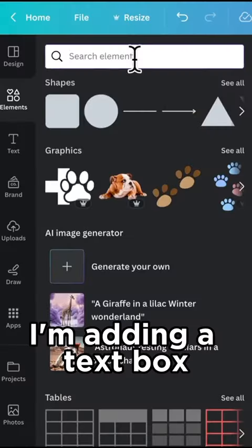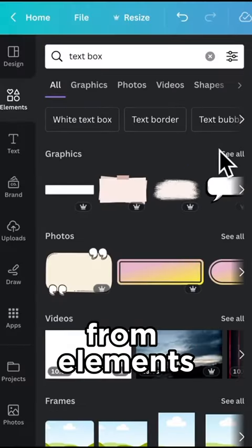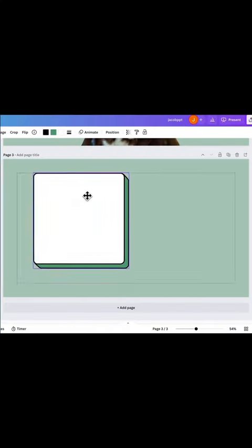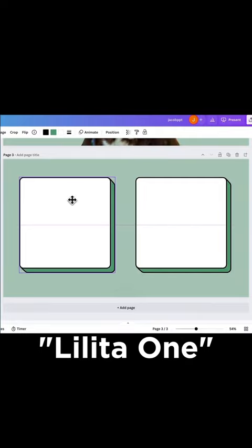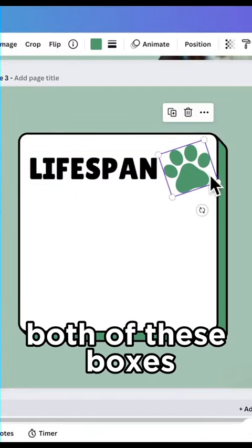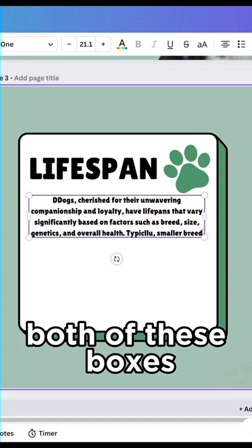I'm adding a text box from Elements and then duplicating it. I'm using the font Lolita 1 and adding text in both of these boxes.